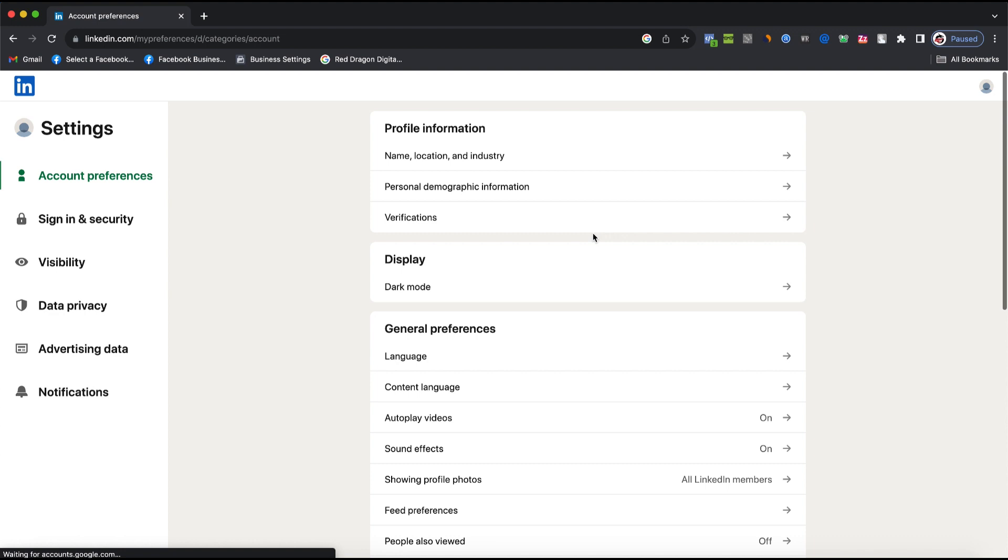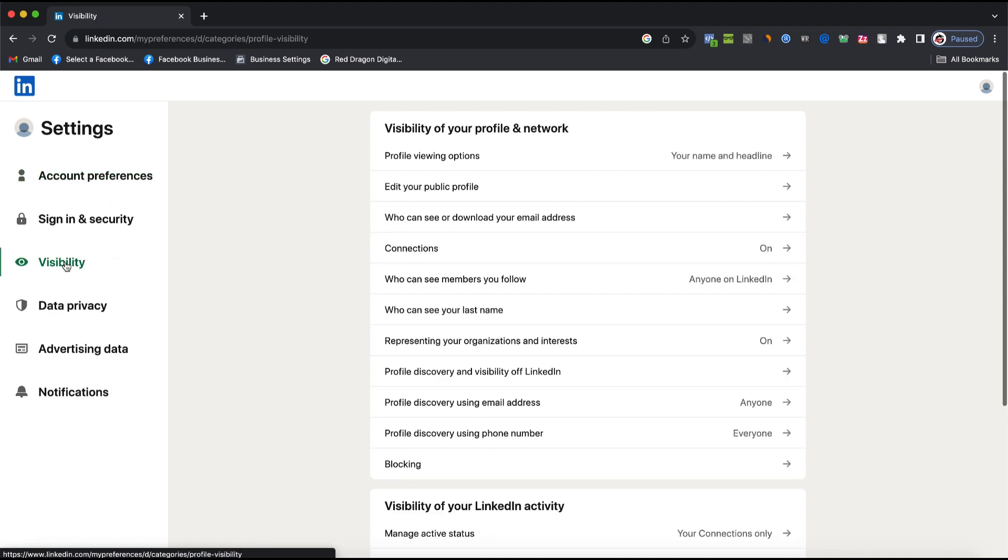After that, you see Account Preference and Security and Visibility. Click on Visibility. After that, you see Profile Viewing Options.